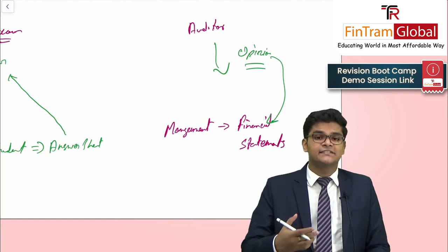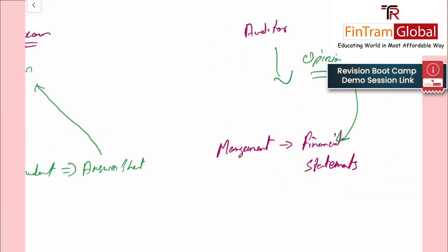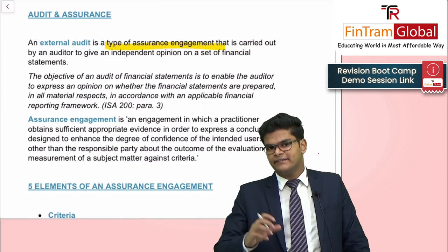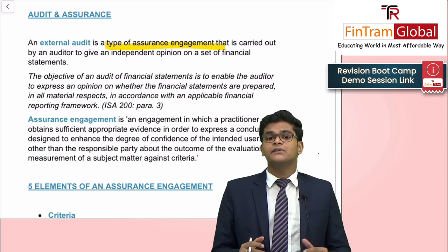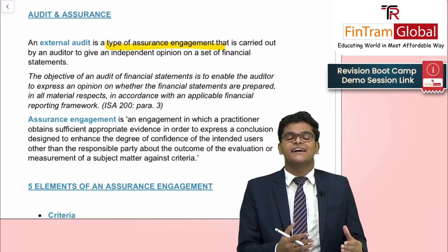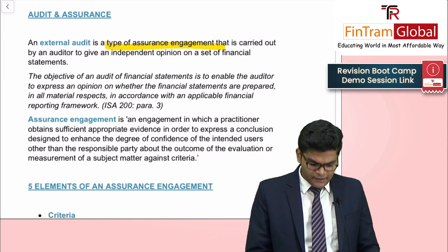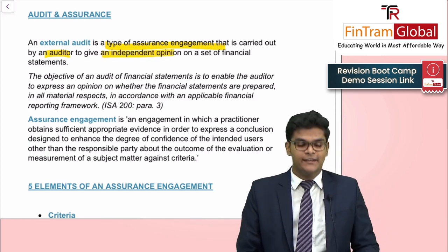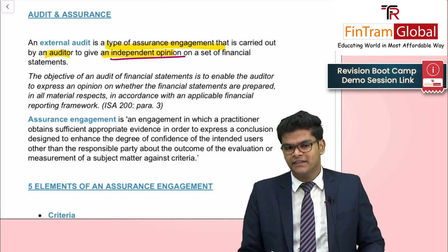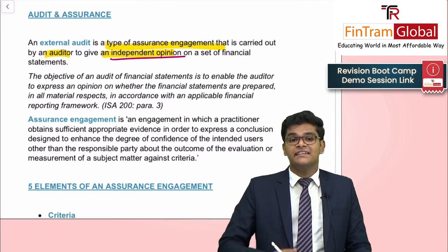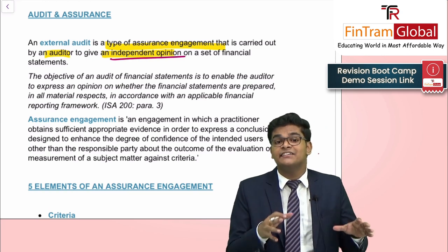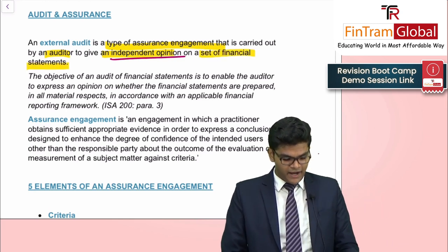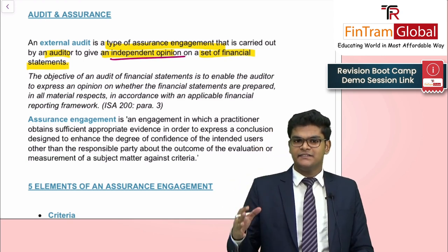An external audit is a type of assurance engagement, which is a broader concept. An external audit is just one type. It is carried out by an auditor to give an independent opinion — a key word here. The opinion provided by an auditor is always independent in nature, meaning it is not influenced by any sort of interest. The auditor provides an independent opinion on a set of financial statements. That is basically what the audit process is.